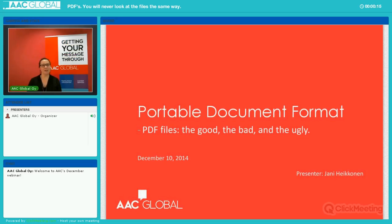I am a training coordinator here at AAP, and I will be opening and closing this webinar. Today's topic is about PDFs, and the presenter, Jani Hayskorn, has been a long-term AAP project manager. If you have any comments, please use the chat window, and Jani will answer your questions after his presentation. Without further ado, Jani, welcome.